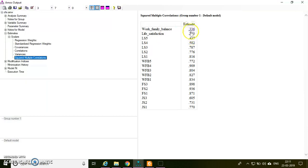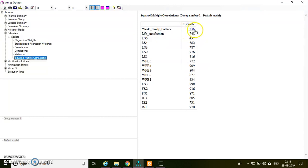To check the squared multiple correlation, you can go to scalars. These squared multiple correlations are nothing but R-square values. For work-family balance, I am getting 0.336 as R-square. For life satisfaction, I am getting 0.43 as R-square.